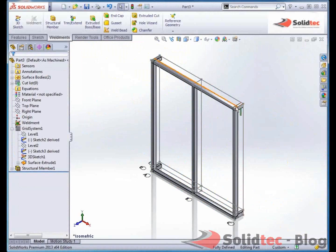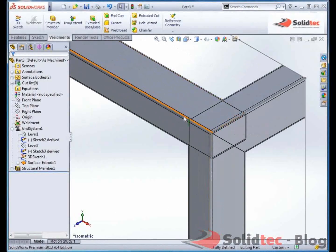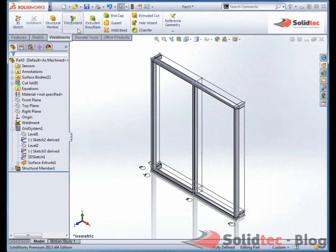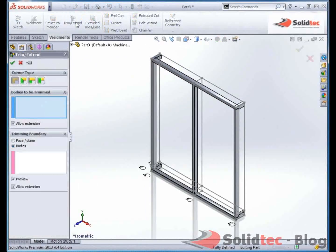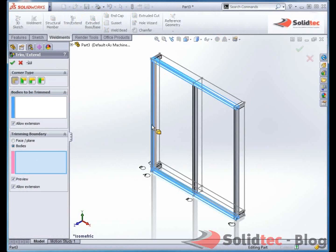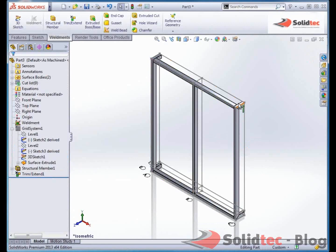So I can see I've got some overlapping here. With SolidWorks I can quickly and easily trim that up. So all I need to say is those two elements, those two bodies there, the structural beams, I want to trim with those ones. SolidWorks has now trimmed that back so I've got an accurate cutting list.